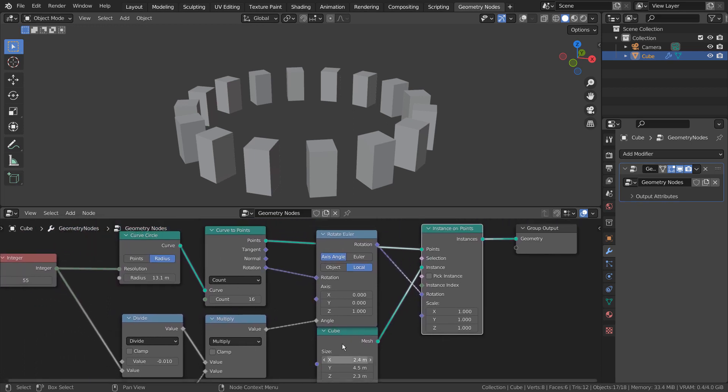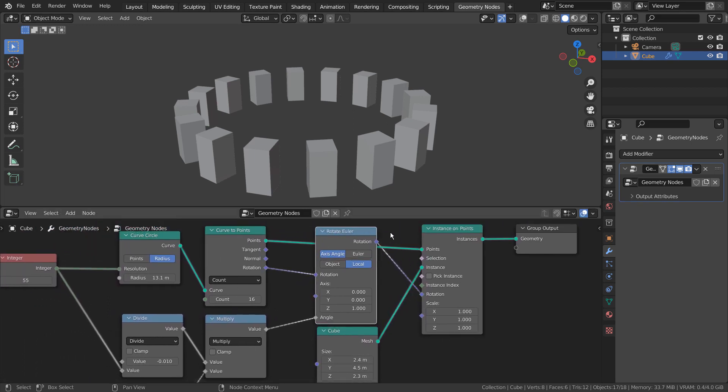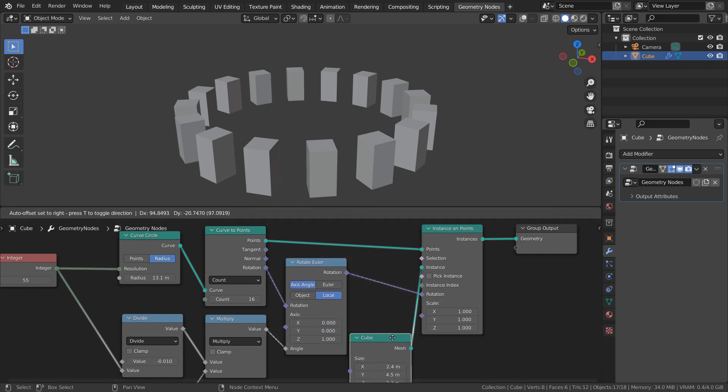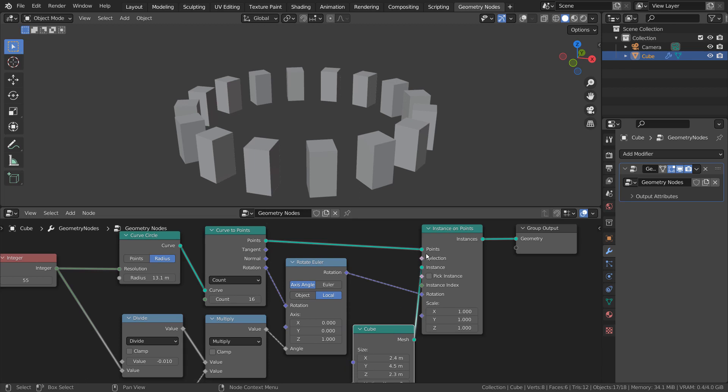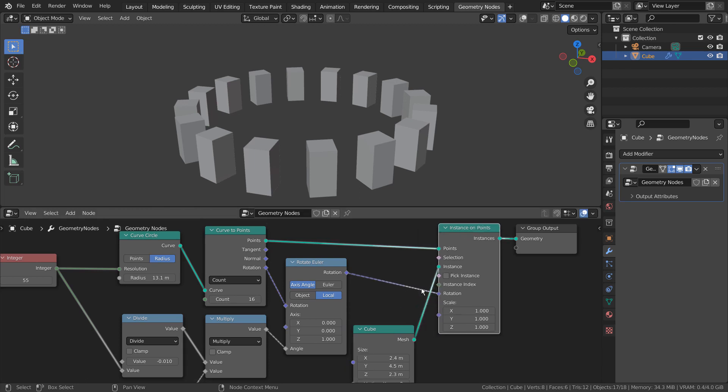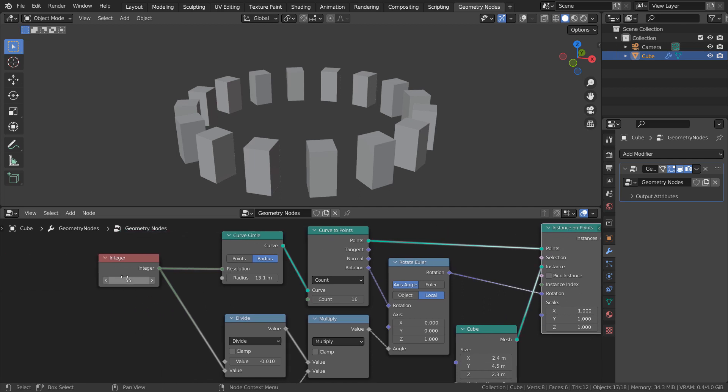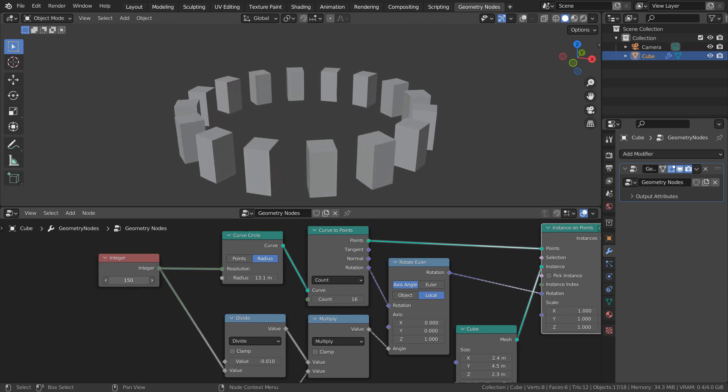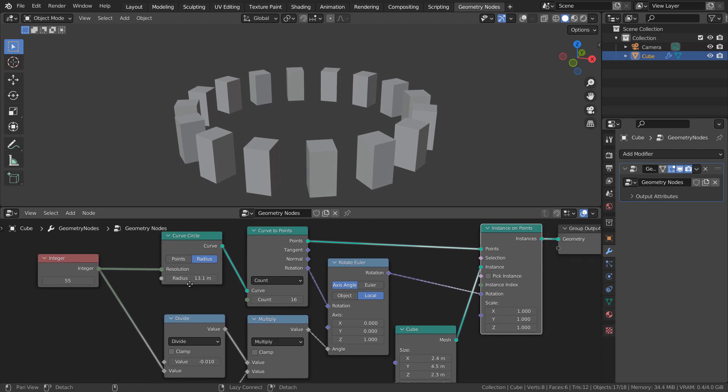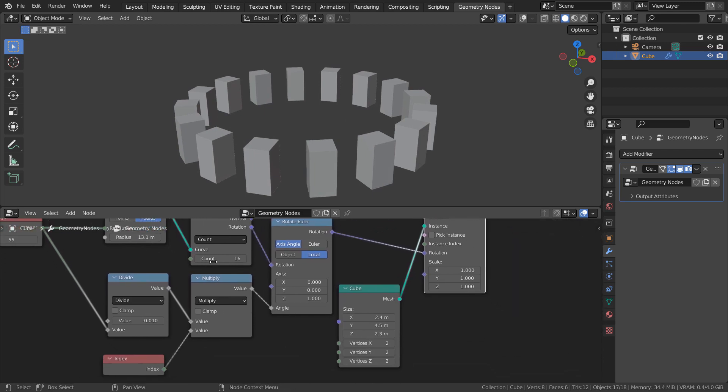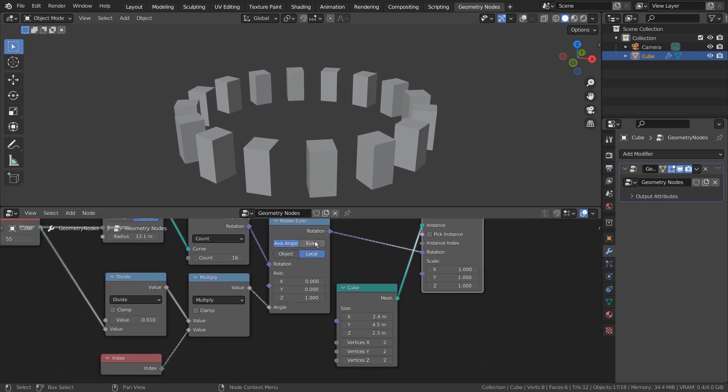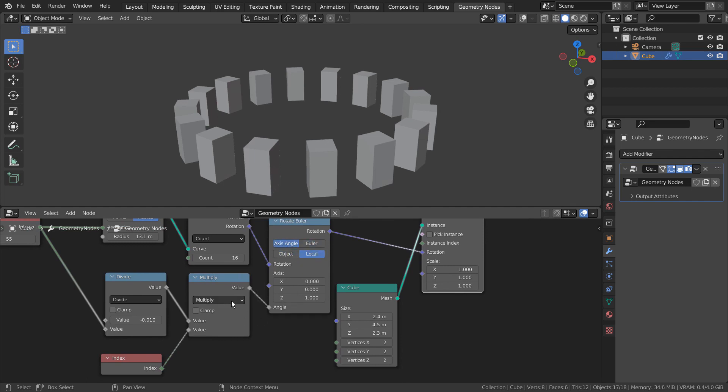The rotate Euler node's angle factor will allow us to separately rotate the cubes. The math nodes will allow us to control the rotation of the cubes.